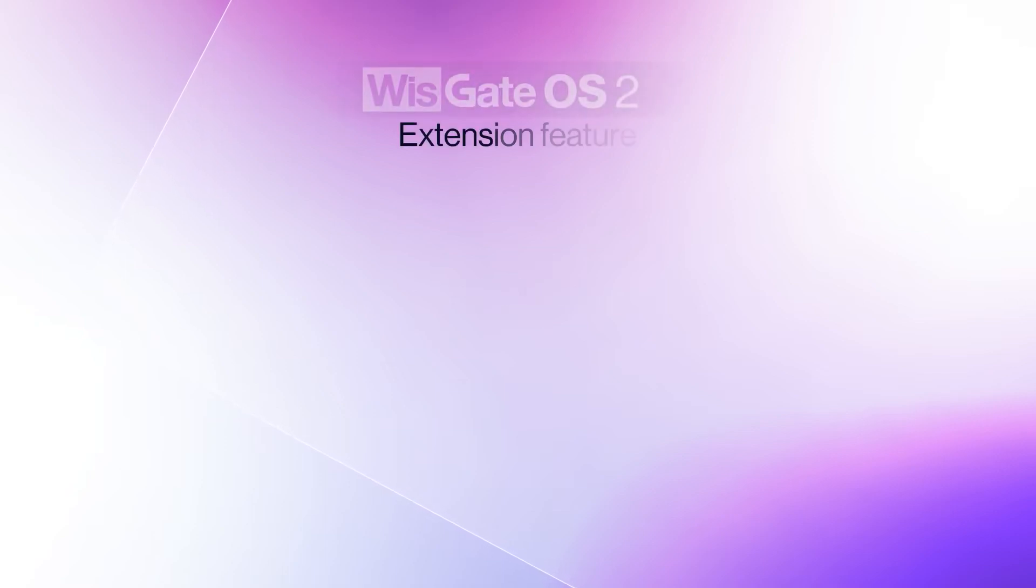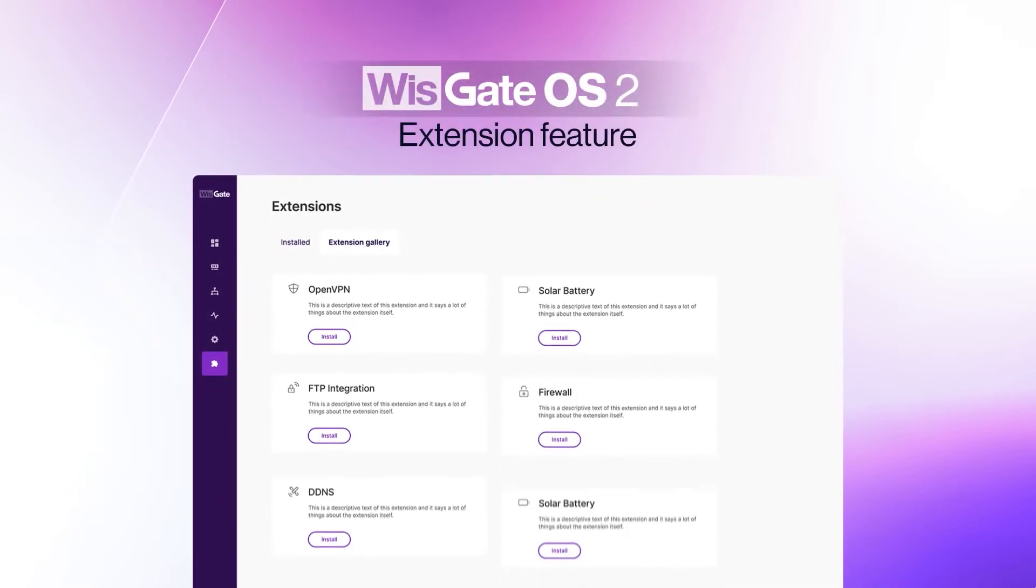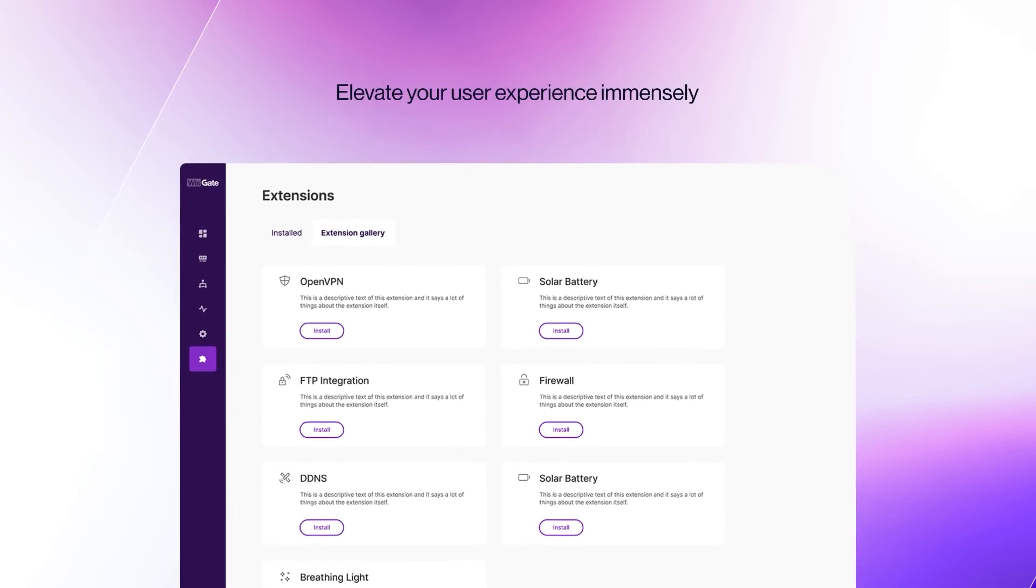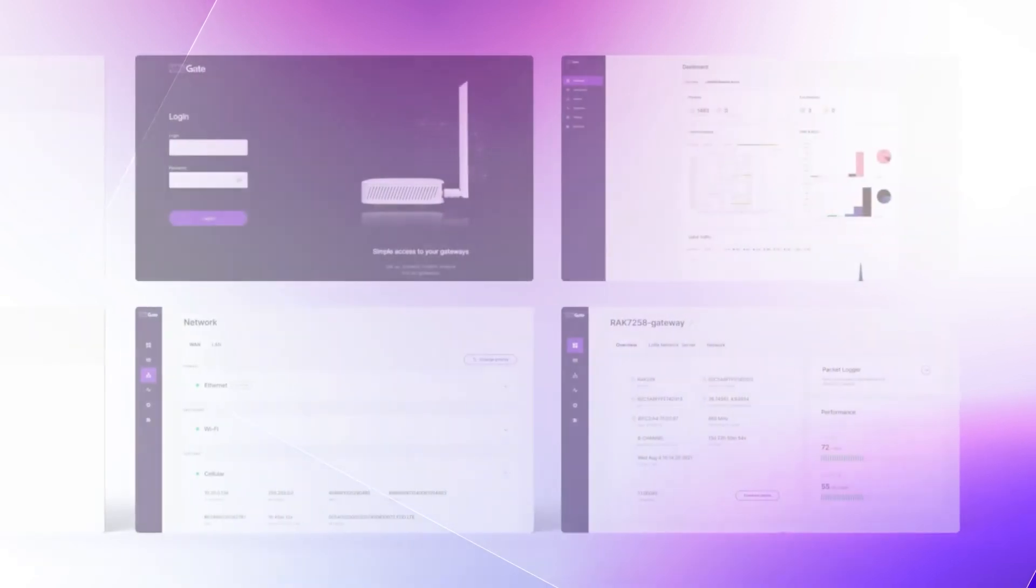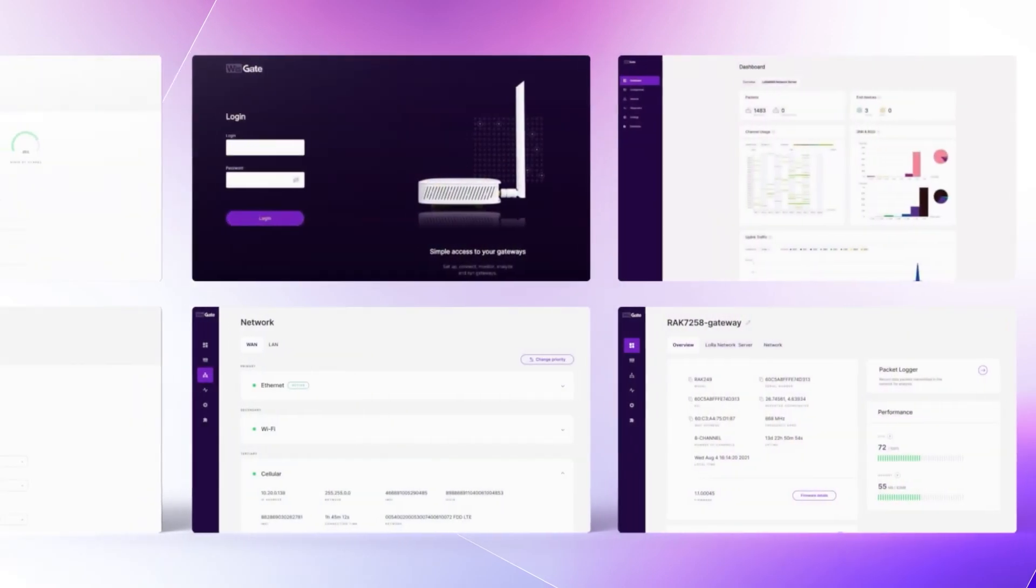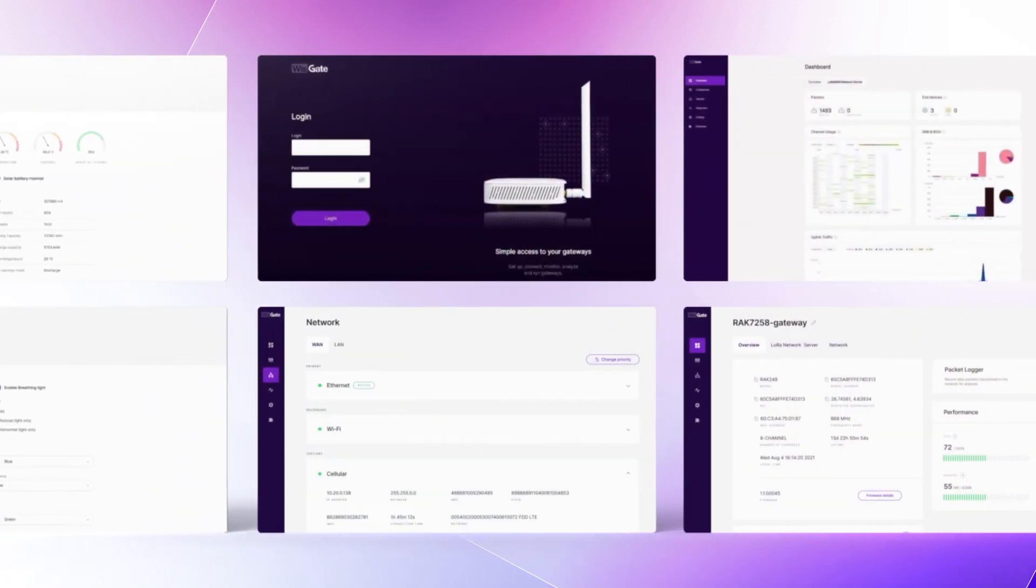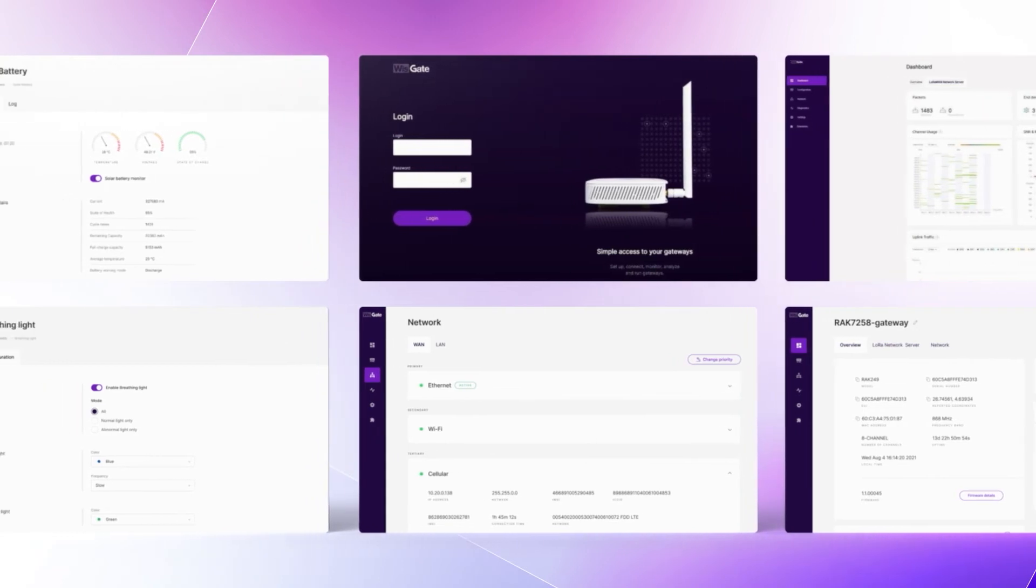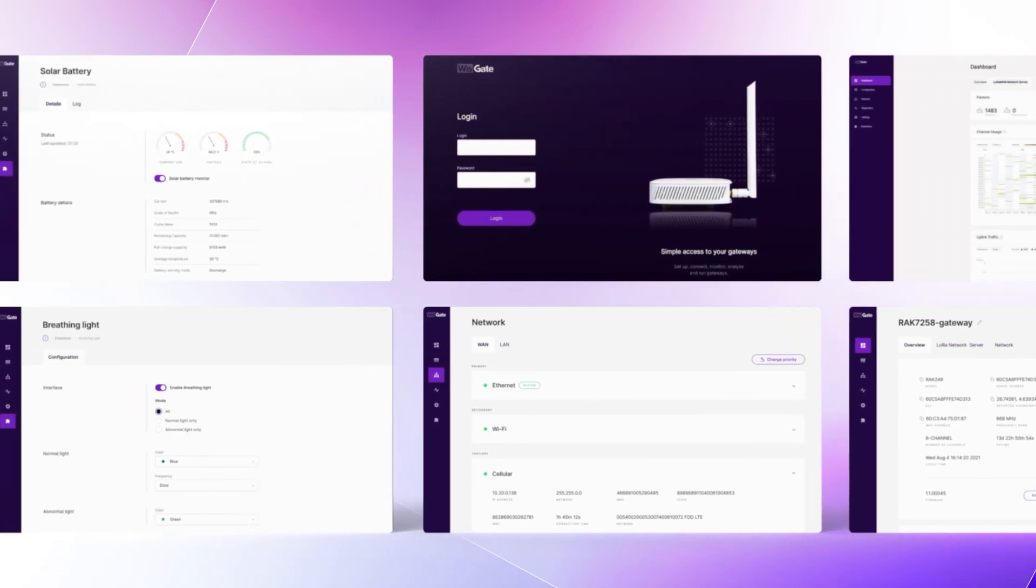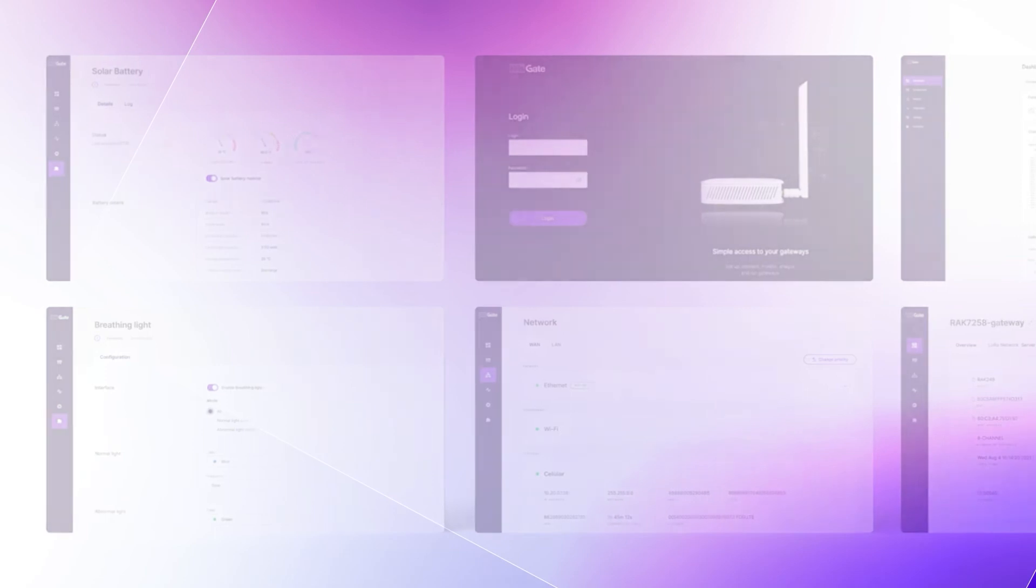We're proud to present the extensions feature that will elevate your user experience immensely. Every project is individual, and there may be features in the OS that may not be needed. On the other hand, there might be a need for functionality that is not yet there. RAC's got you covered.